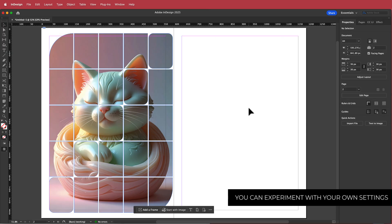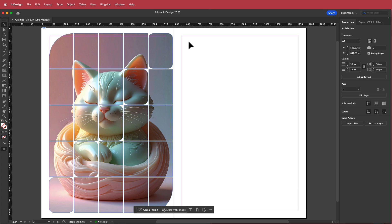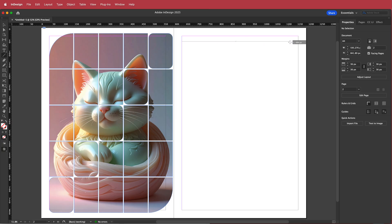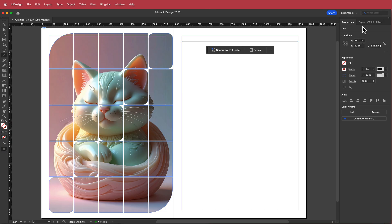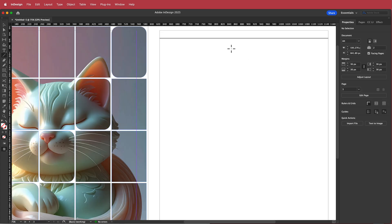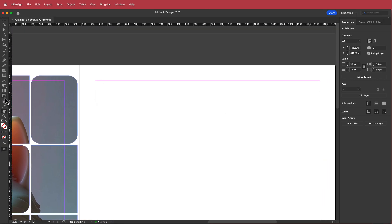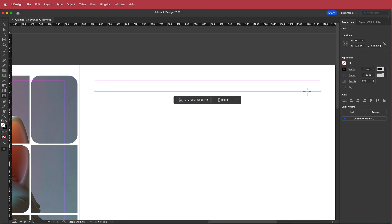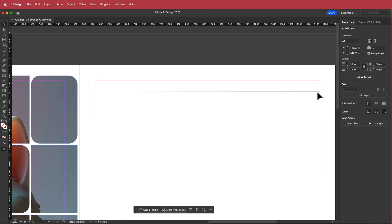Now we're going to work on the text side. First, we'll create a small line at the top using the line tool — start at one point, hold Shift, and draw to the other. I'll change the stroke to about 1 and drop the opacity down to about 60 percent. Then I'll grab the gradient tool and draw a gradient so it fades out to one side.